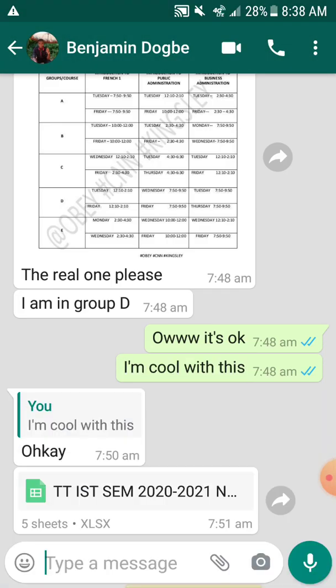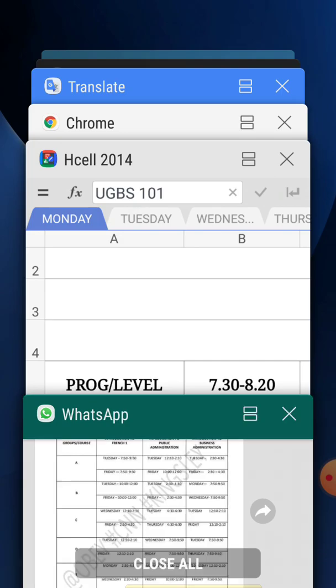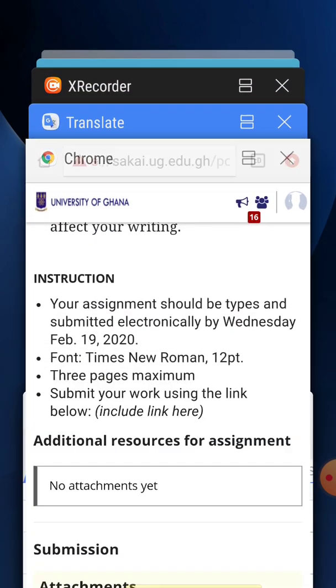Now please, when you type your assignment, make sure you write your name and your student ID at the top before you start typing the assignment, and place the whole thing in a file form. So when the lecturer opens the file, they can see your name, student ID, and the assignment you have submitted.